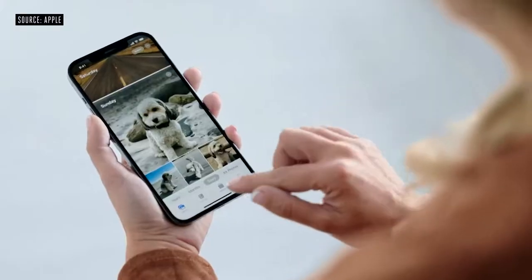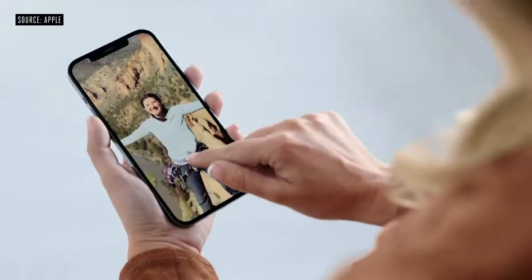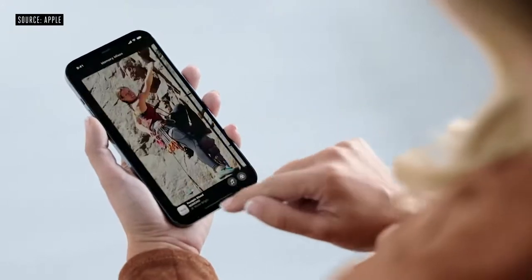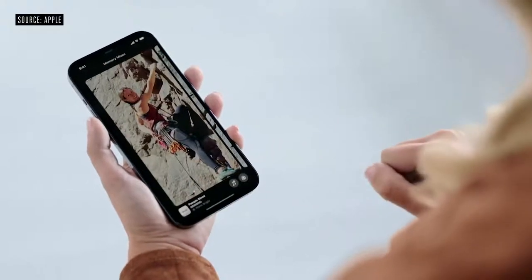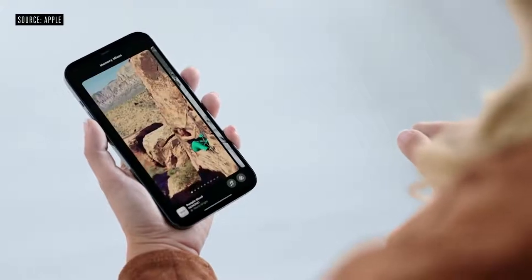Here in the Photos app, I can tap on the For You tab and my memories are right at the top. To customize my memory, I'll use a new feature called Memory Mixes. I can tap to bring up the controls, then tap this button to jump in. Swiping on this carousel lets me try out different mixes, with intelligently chosen songs, pacing, and a look to match.